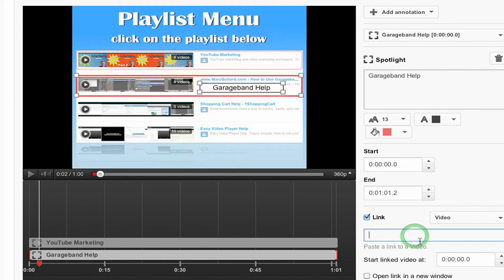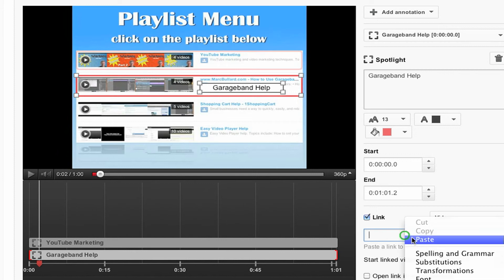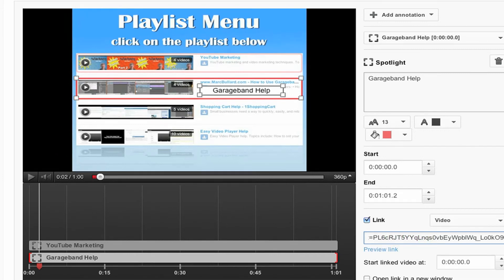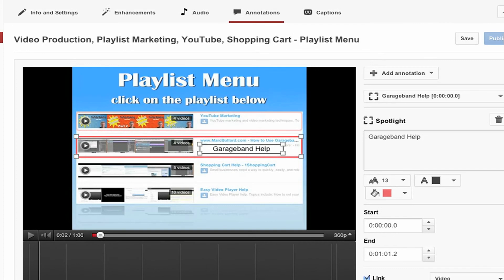When people click this, it's going to go to a link. And that link is the playlist URL that I copied a second ago. So I'm going to paste that in. And there it is. I can even preview the link if I want. But I already checked it. So I'm okay. And then I'm going to click save.